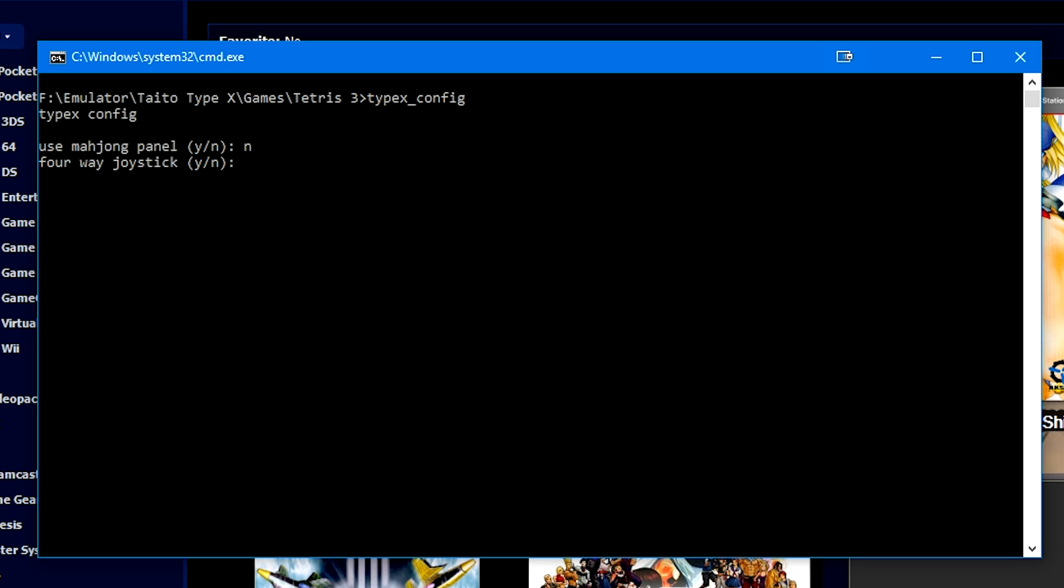Now joysticks and thumbsticks and even D-pads can do diagonals instead of just up, down, left, right. You can move diagonally. And in the fighting games, this is a very big thing. You need those diagonals. However, in Tetris, this will be a four-way joystick. For those fighting games, you would press N for no. In this case, we're going to press yes, this is a four-way joystick.